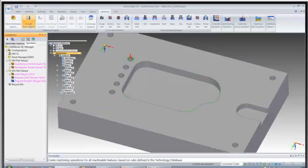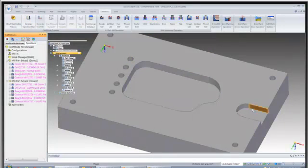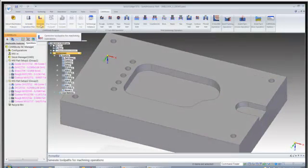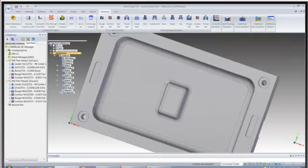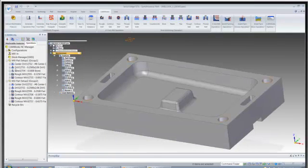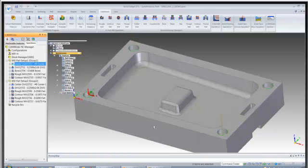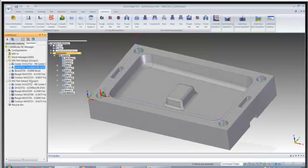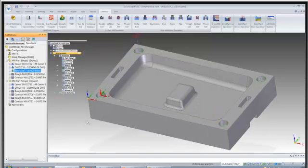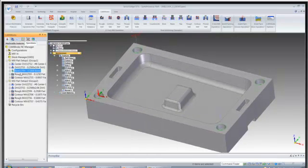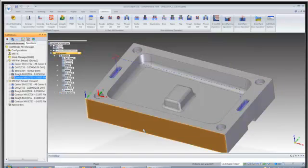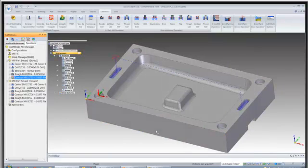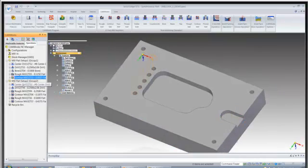So now all we need to do is generate an operation plan and generate toolpaths and let's take a look and see what we have here. We have our center drill operation, our drilling operation, our co-bore, rough milling for the pockets, finish milling for the pockets and then we'll flip it over under our setup 2.